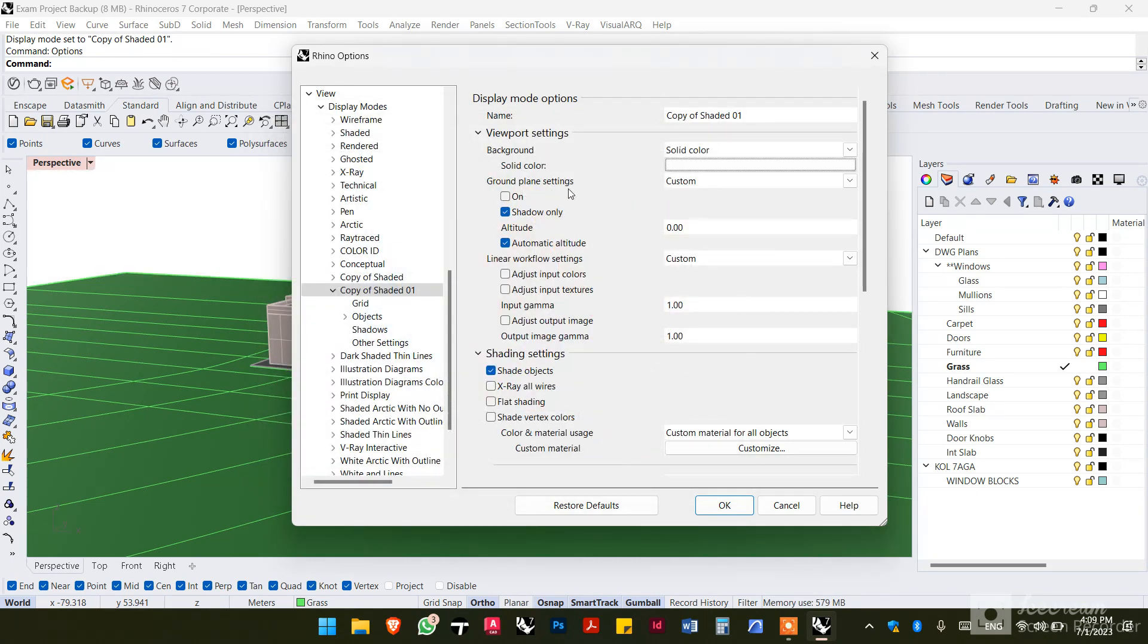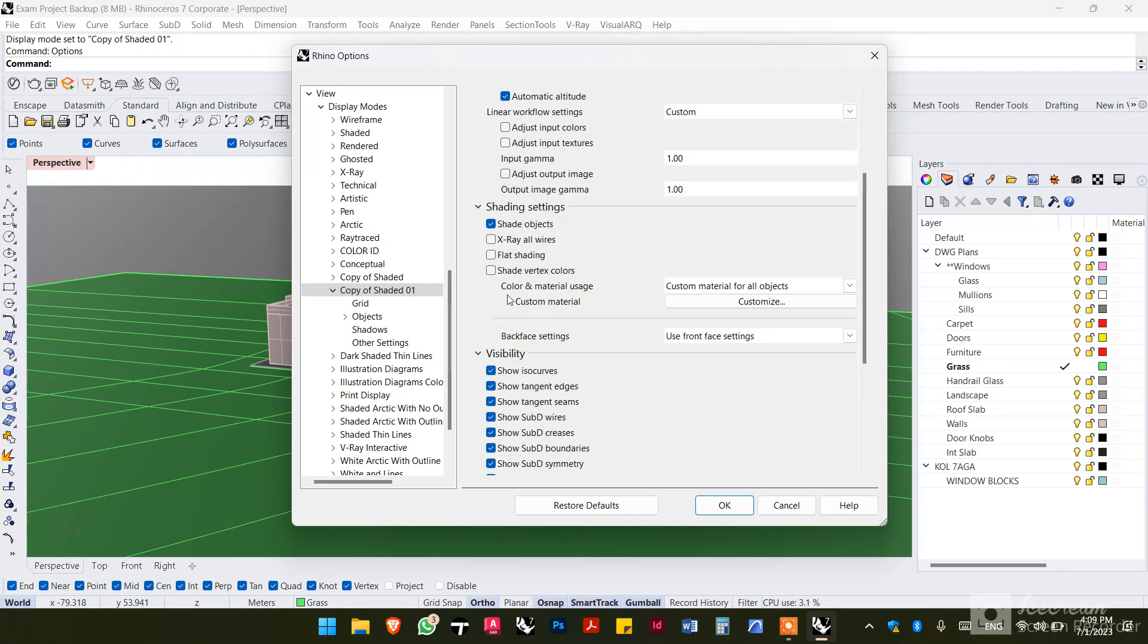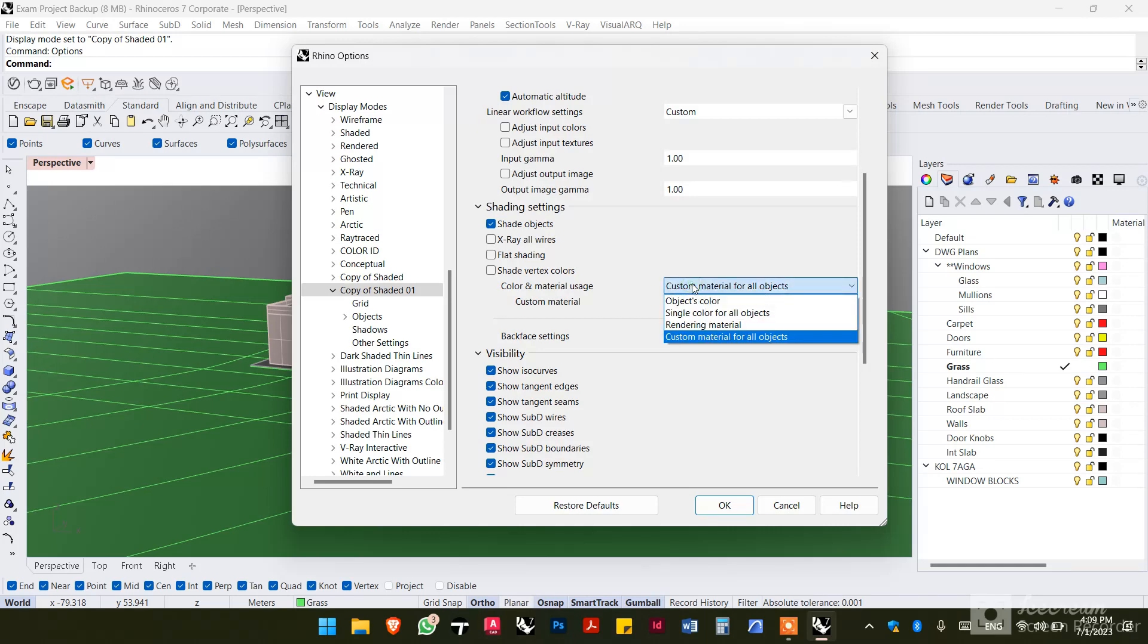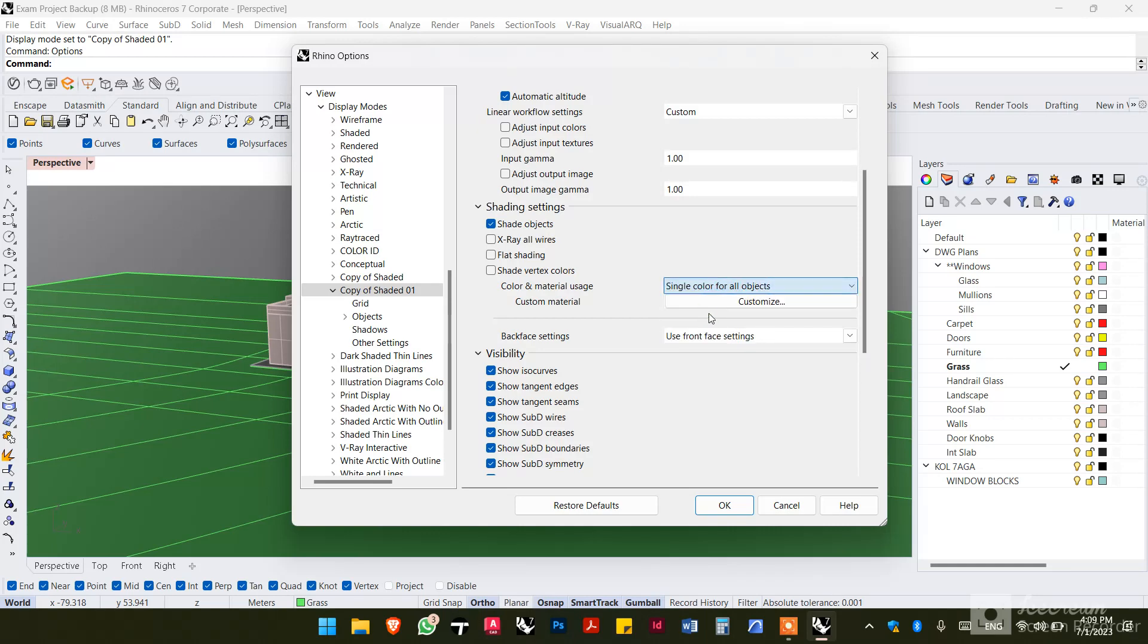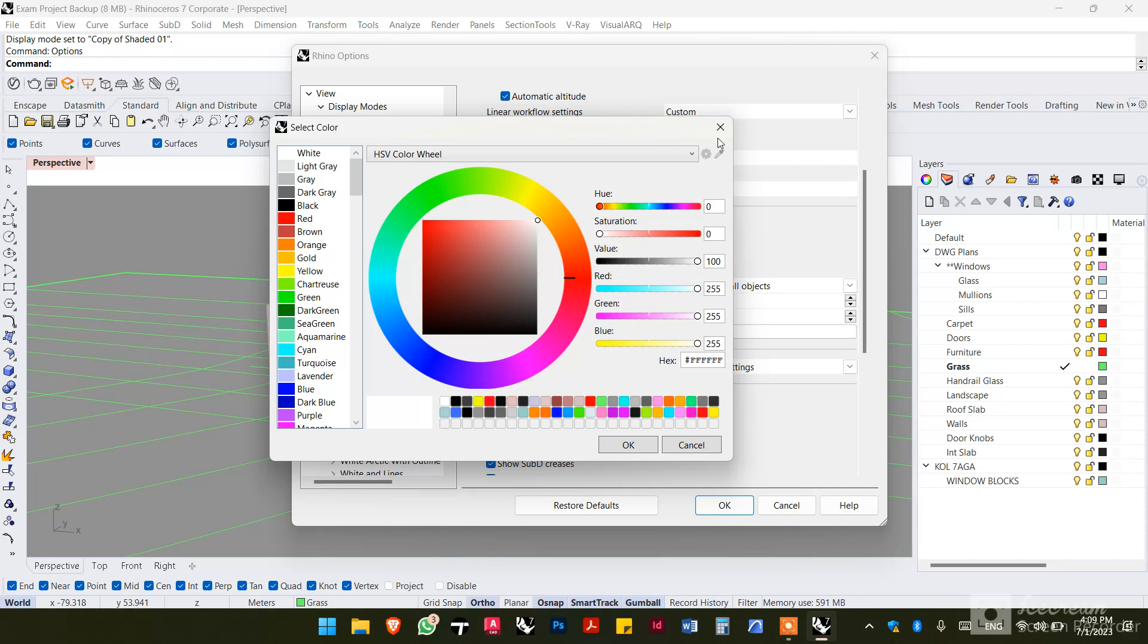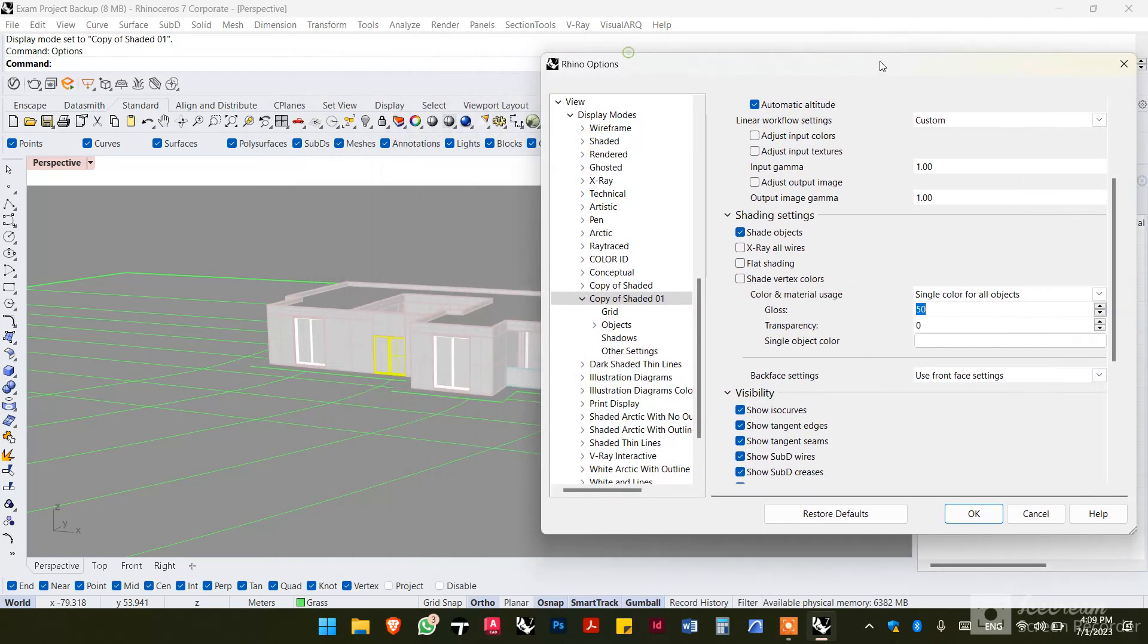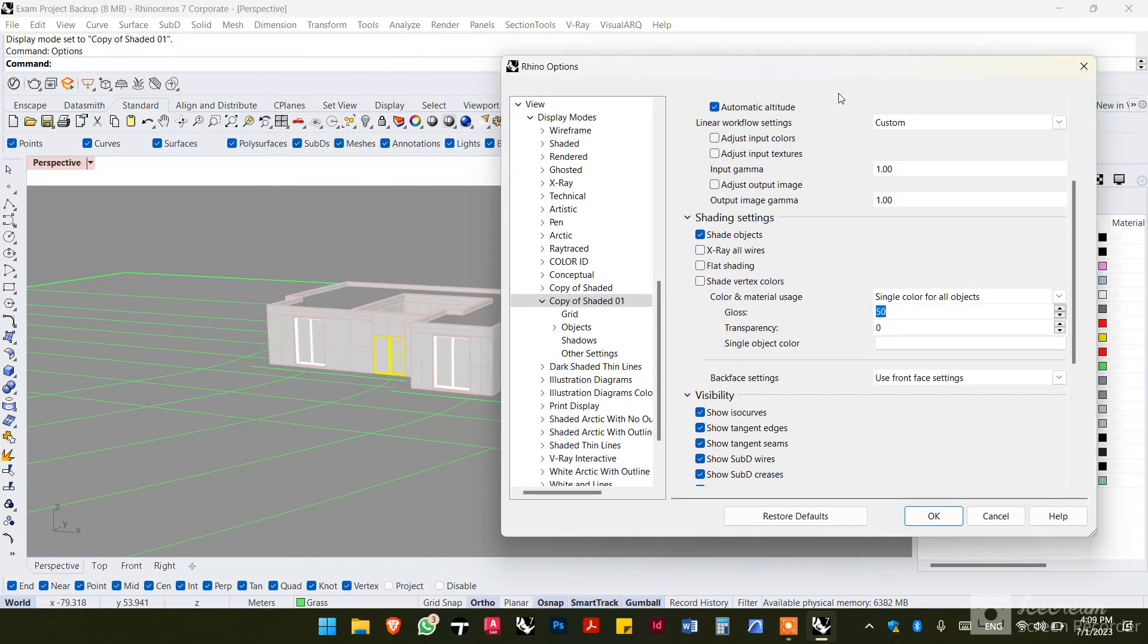Second thing in the ground plane settings, we want to turn the first option on and the second option off. Then for the color and material usage, we want to set that as single color for all the objects. We want that color to be white and we want to turn off the gloss.